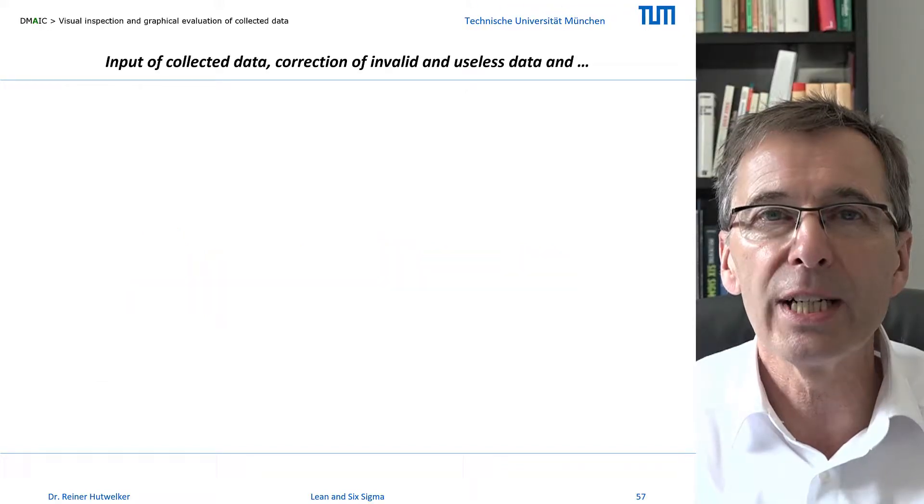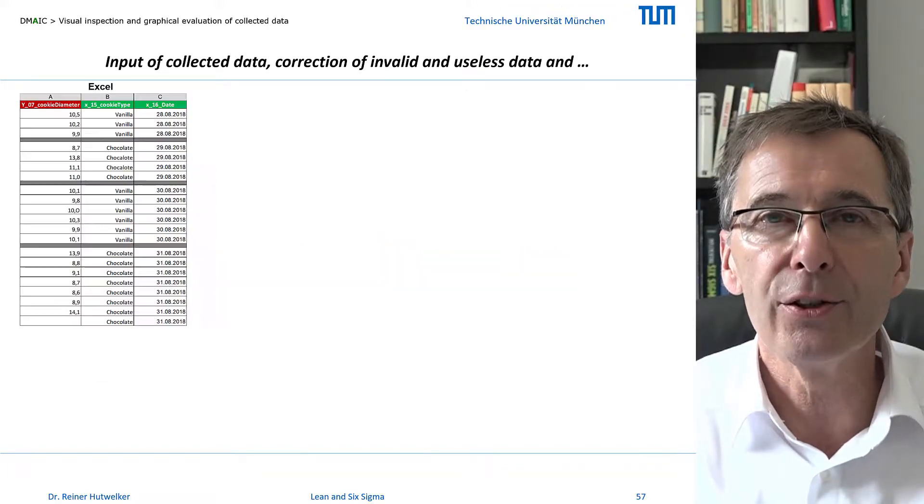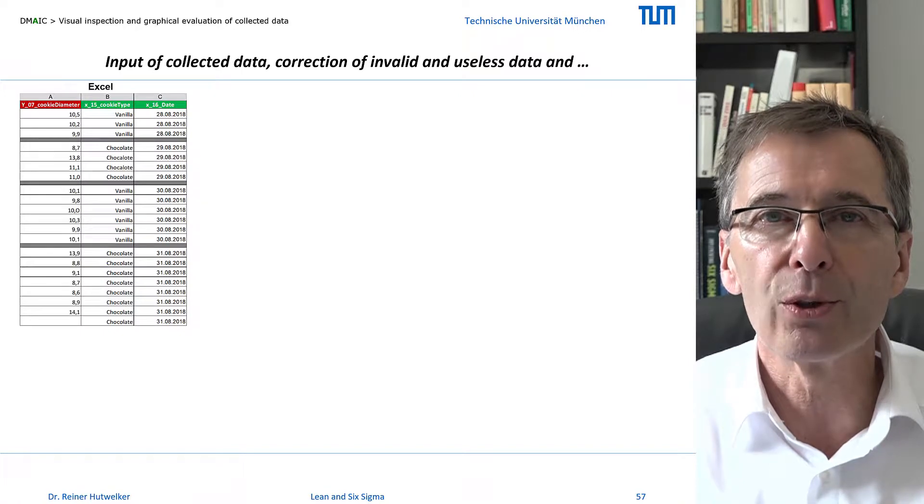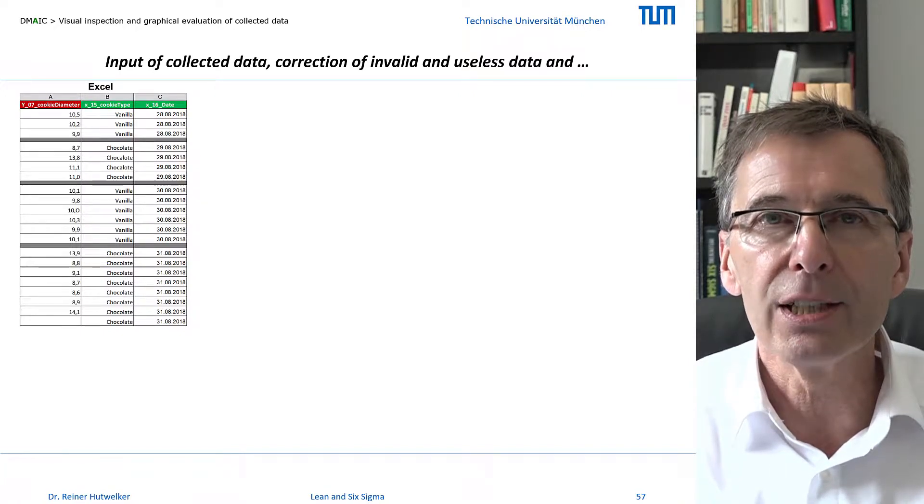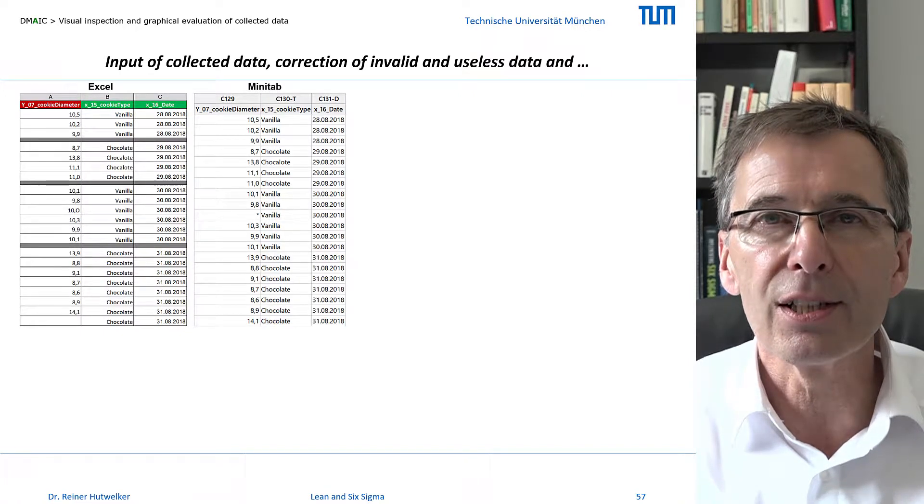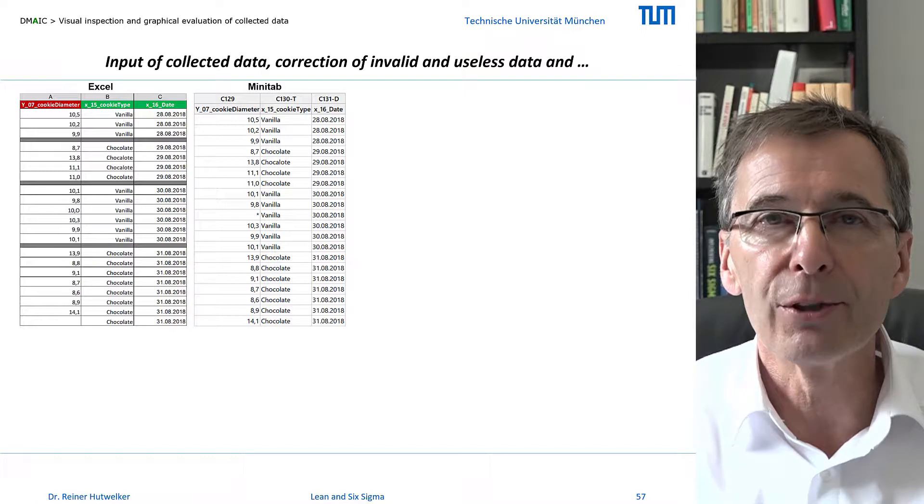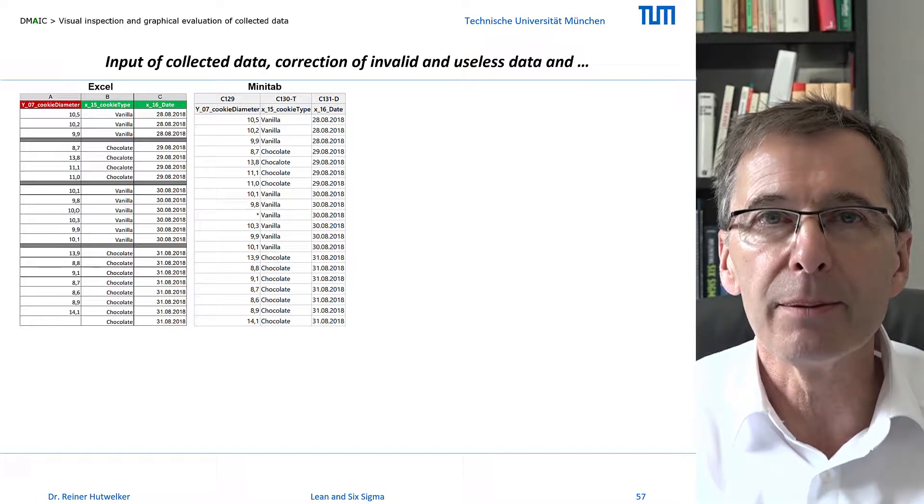I first enter all collected data into a spreadsheet program, for example Excel, before transferring it into a statistics program, for example Minitab.